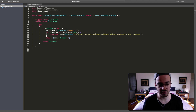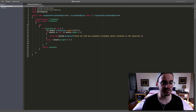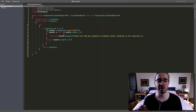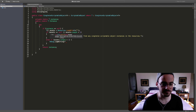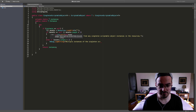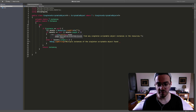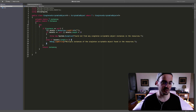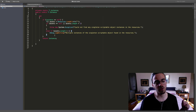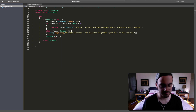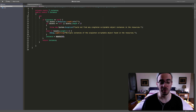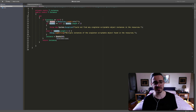The other option is else if assets.Length is greater than one — if we find multiple instances of the scriptable object, we're just taking the first one, but we send a message to the console in the form of a Debug.LogWarning saying 'Multiple instances of the singleton scriptable object found in the resources.' Then, whether we found multiple or just one, we set instance equal to assets[0], which is the only one if there's one, or the first of many if there are multiple.